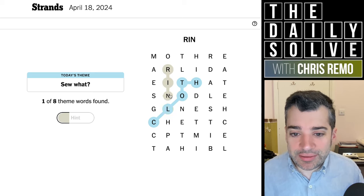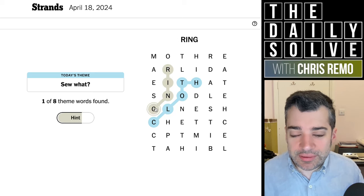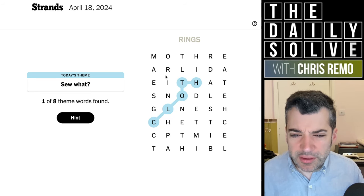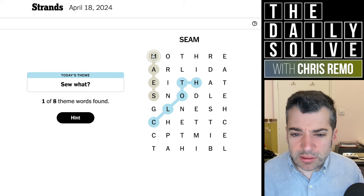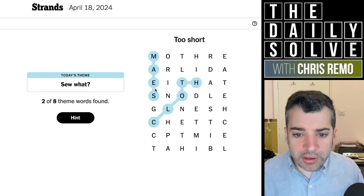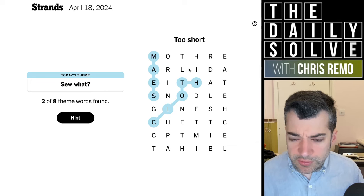Ring? Rings? No. Something rings, though. Oh — seam. Already found. Oh, that must have been from something earlier I put in. Okay, so seam. There we go.